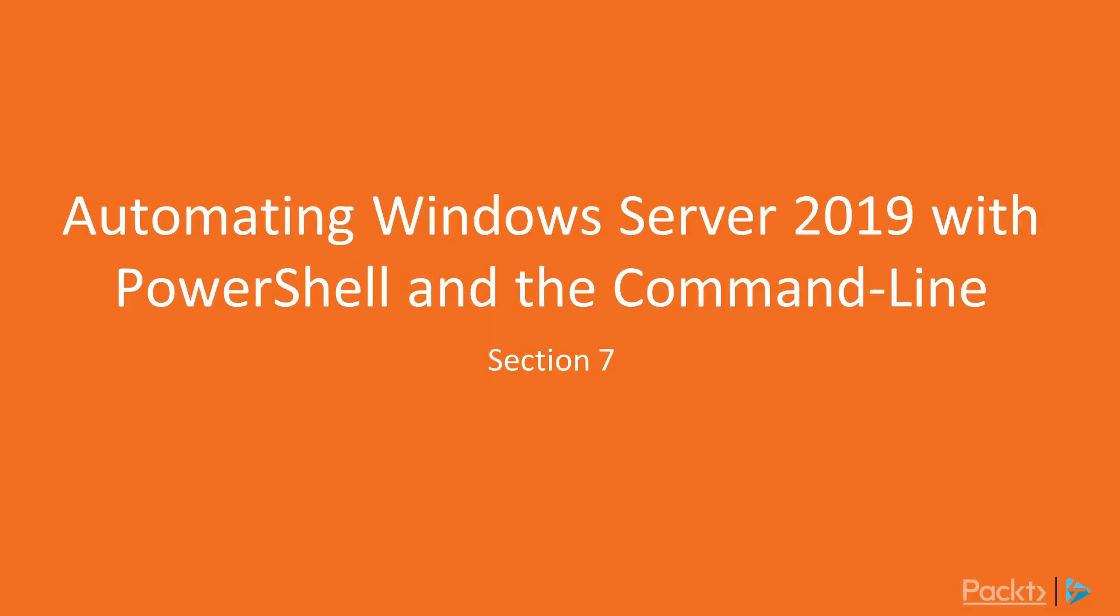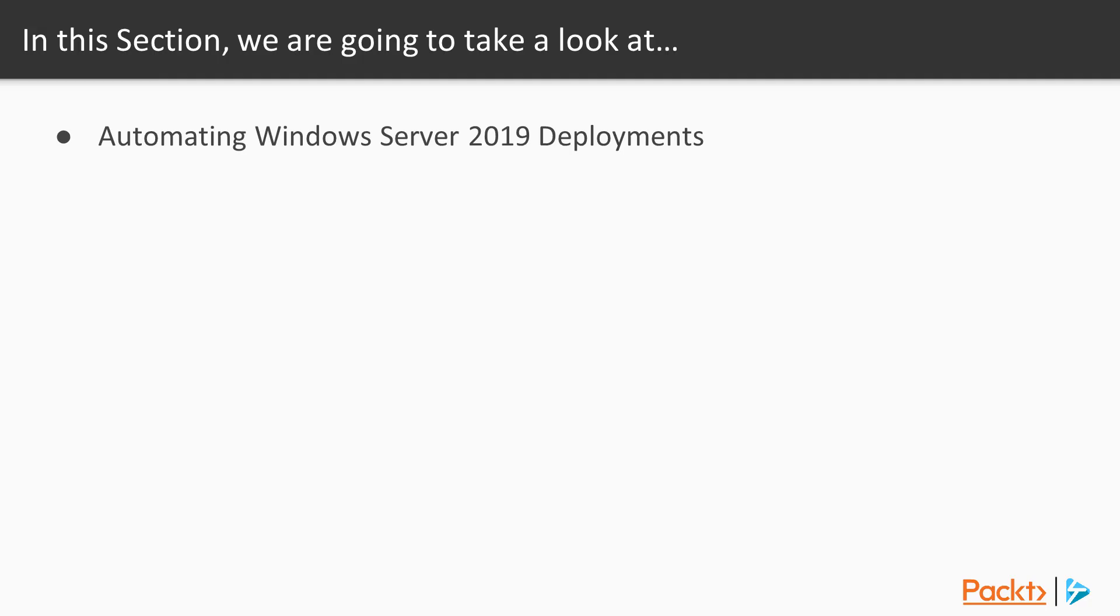Windows Server 2019 was built with automation in mind. It can in many ways be deployed and configured with PowerShell and the command line in general. Anthony will be our instructor for this final but awesome section of our learning.